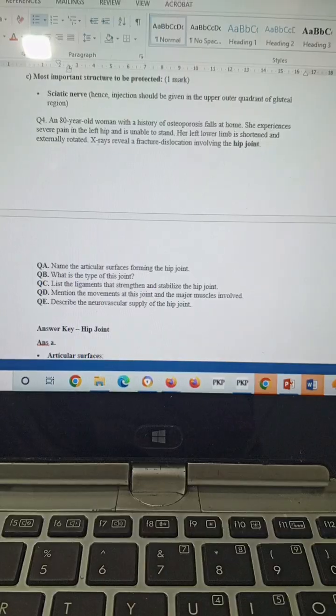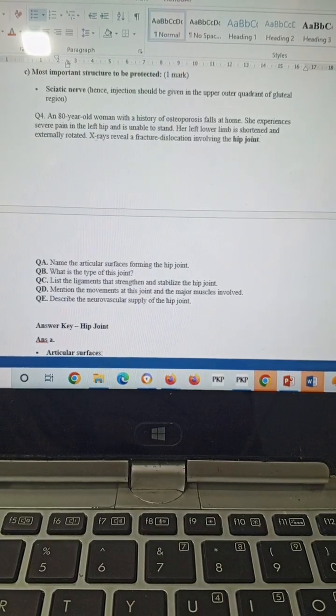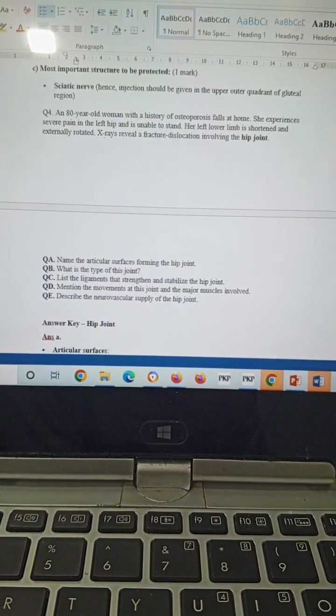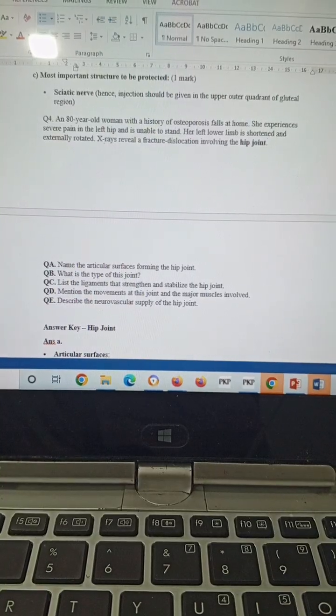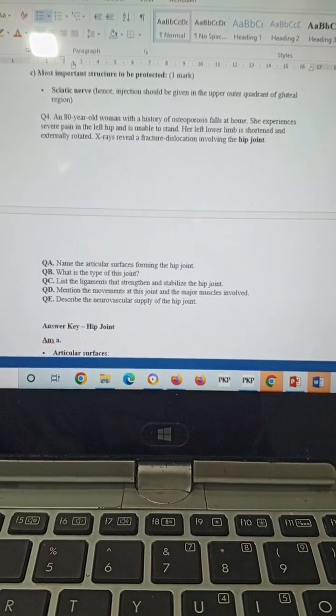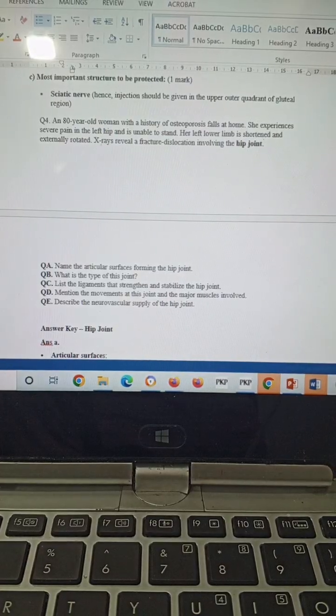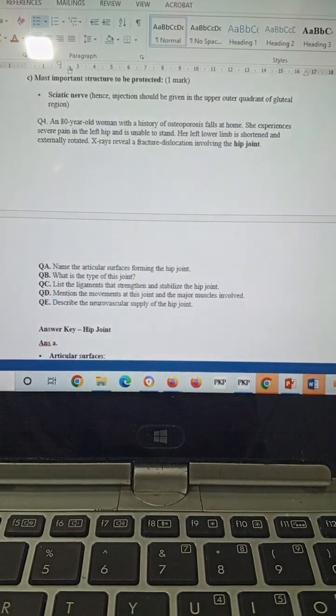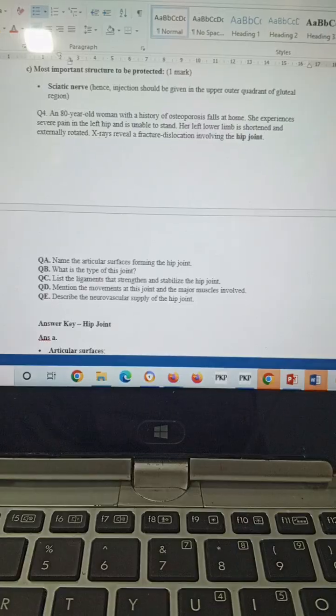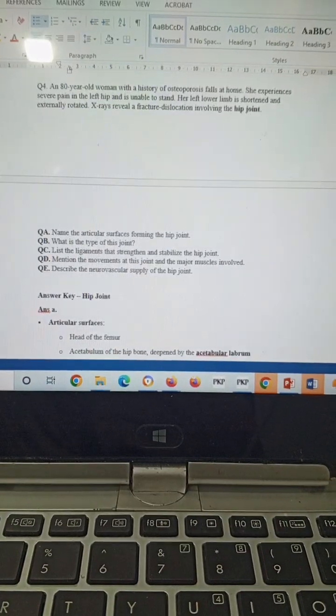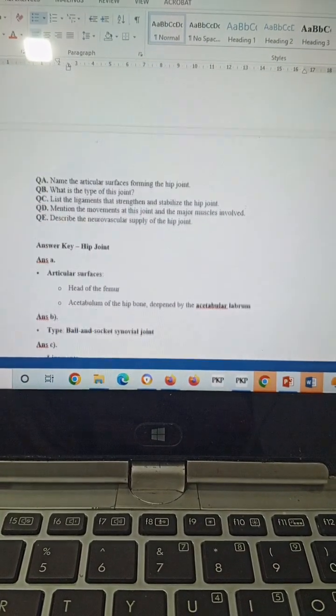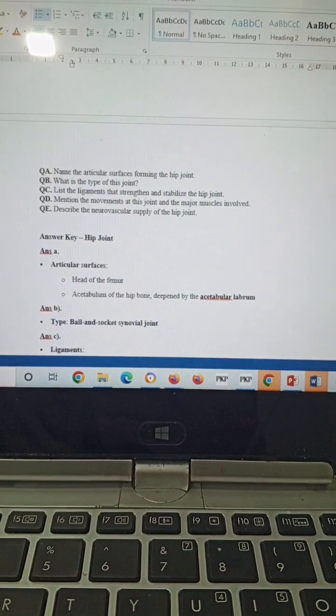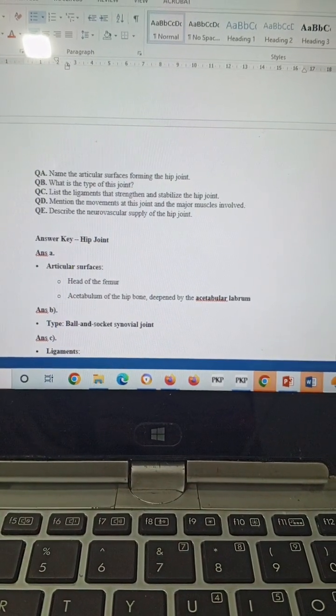Question number four: An 80-year-old woman with a history of osteoporosis falls at home. She experiences severe pain in the left hip and is unable to stand. Her left lower limb is shortened and externally rotated. X-ray reveals a fracture dislocation involving the hip joint.